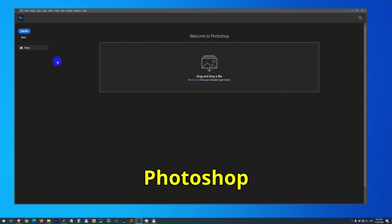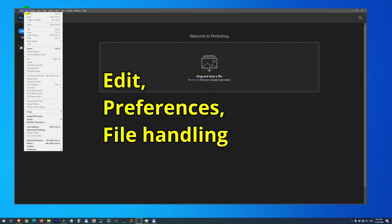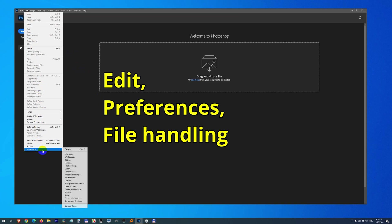How to make Adobe Photoshop save files more often. Come here to Edit, Preferences, and File Handling.